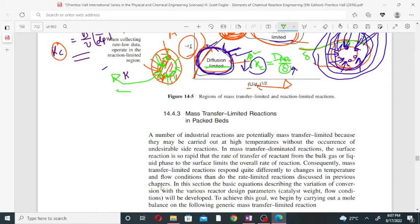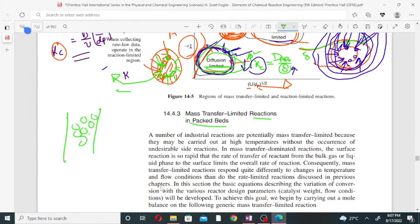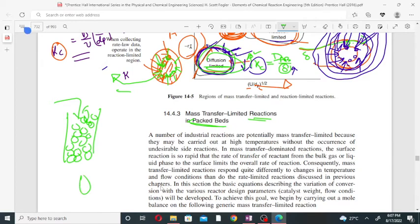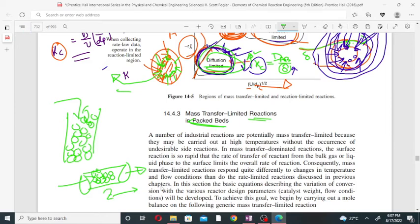We will study mass transfer limited reactions in a packed bed. A packed bed has a bed with catalyst particles present, and a fluid passes through, transferring mass from the liquid to the catalyst particle surface. This is the mass transfer limited reaction in a packed bed. The bed can also be horizontal, with fluid flowing in the Z direction.